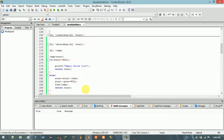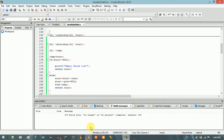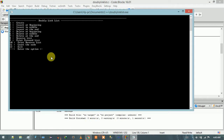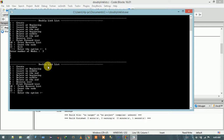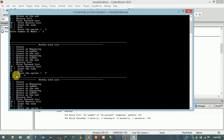Let me compile and run to check for any errors. Build and run — there is no error. First I am going to create a doubly linked list with three nodes with values one, two, and three. Let me print this doubly linked list: one, two, three.